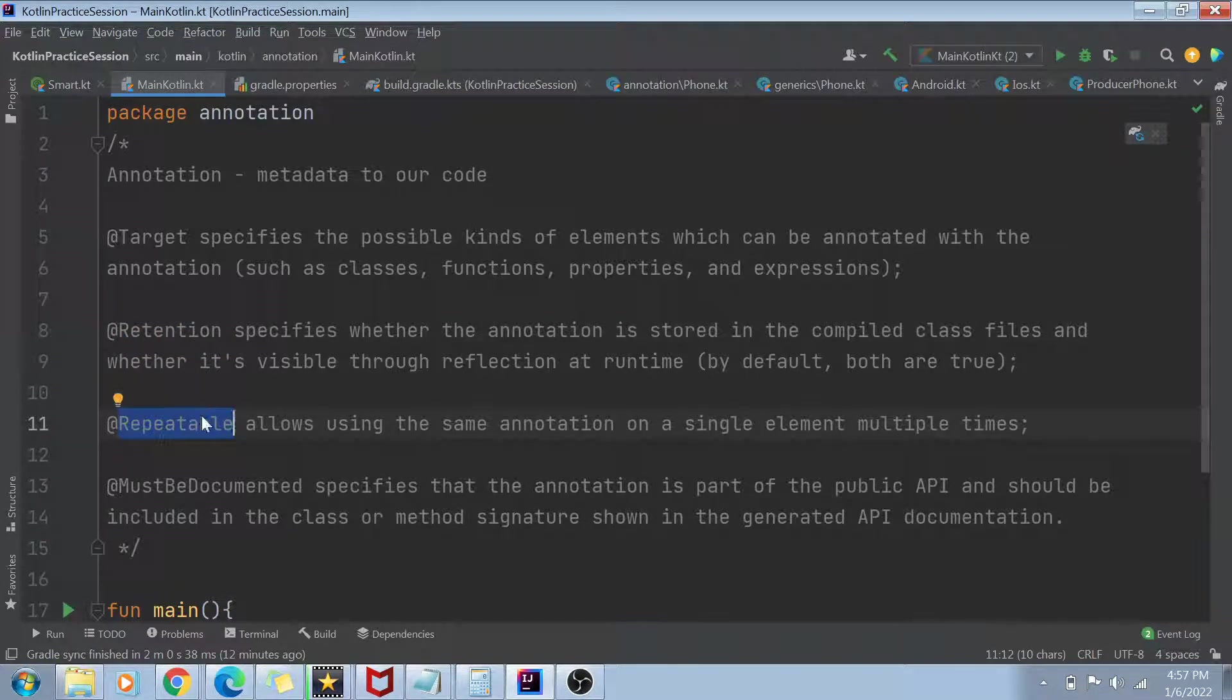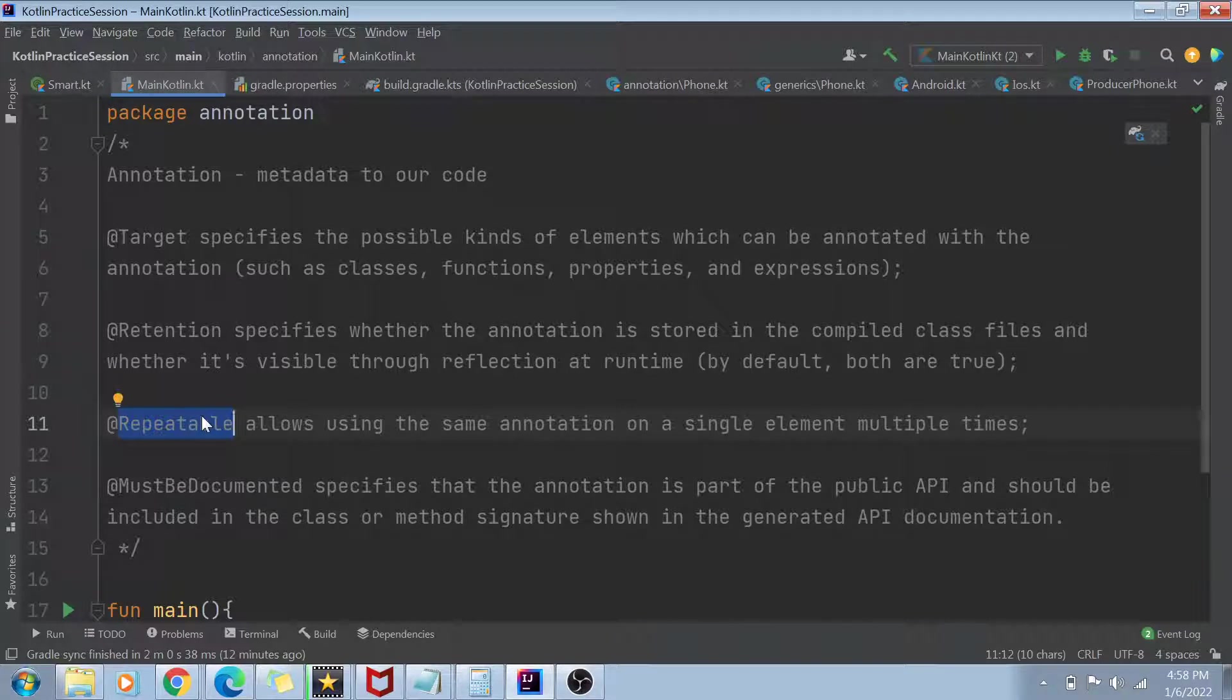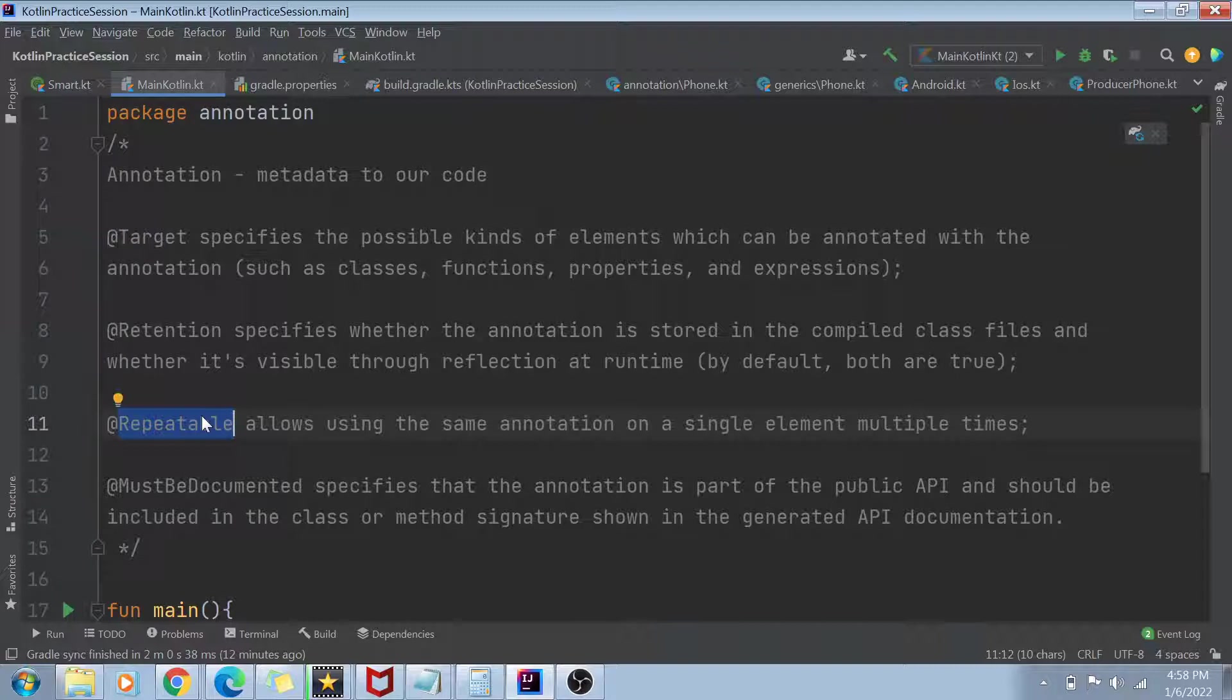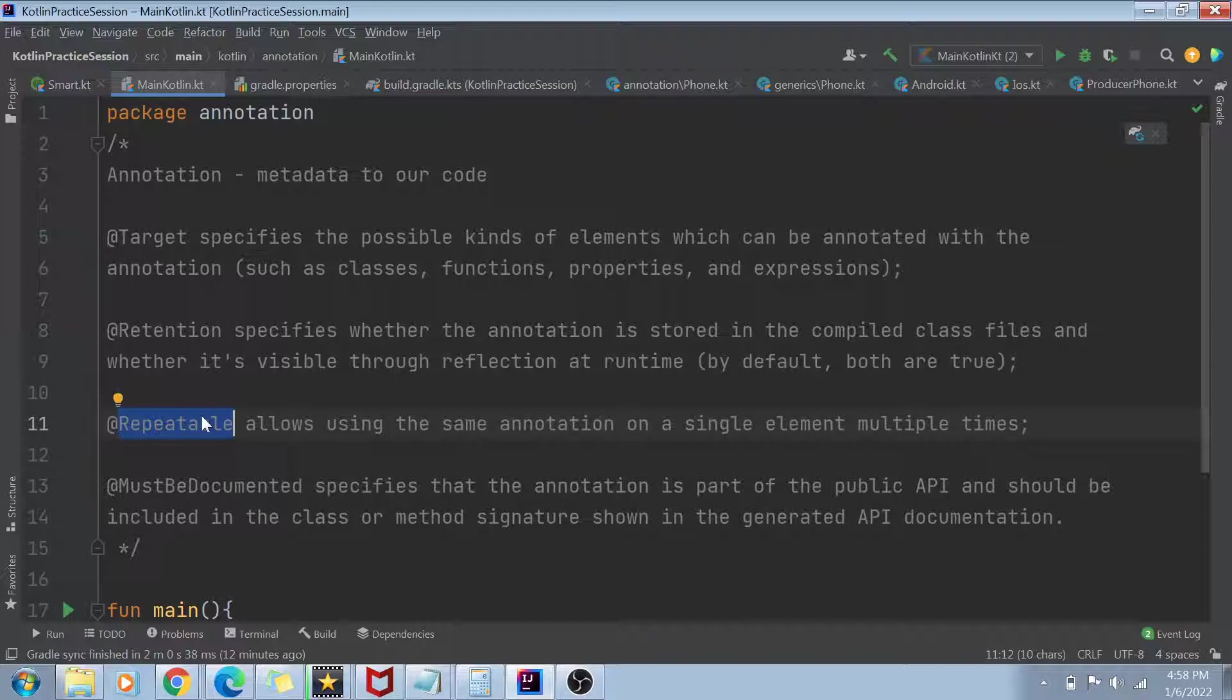Next thing is called as a repeatable. So repeatable basically means that do we want to use the same annotation on a single element multiple times? So if we want that particular annotation to be used multiple times, in that case, we can give it a repeatable annotation. Otherwise, you can choose to skip it.